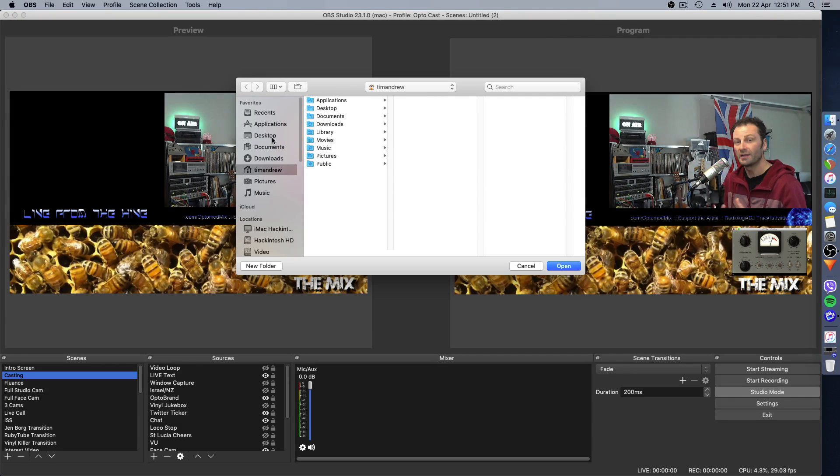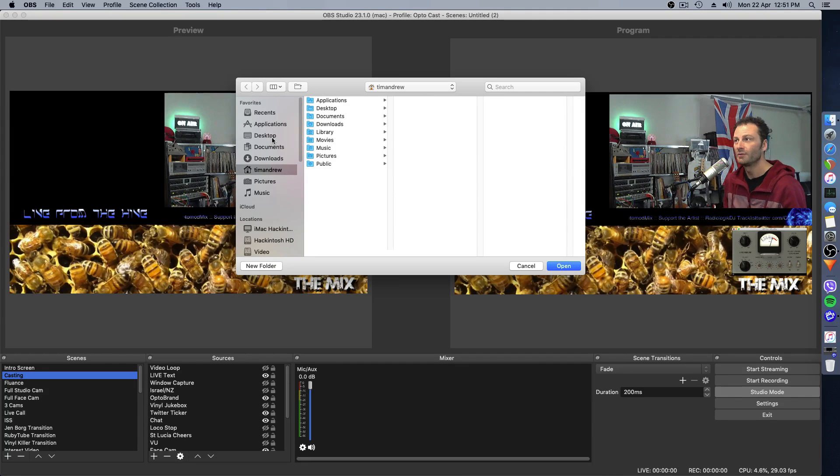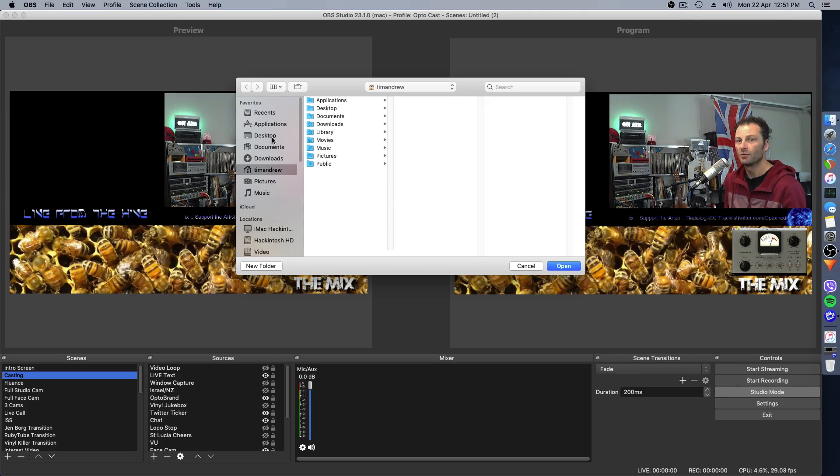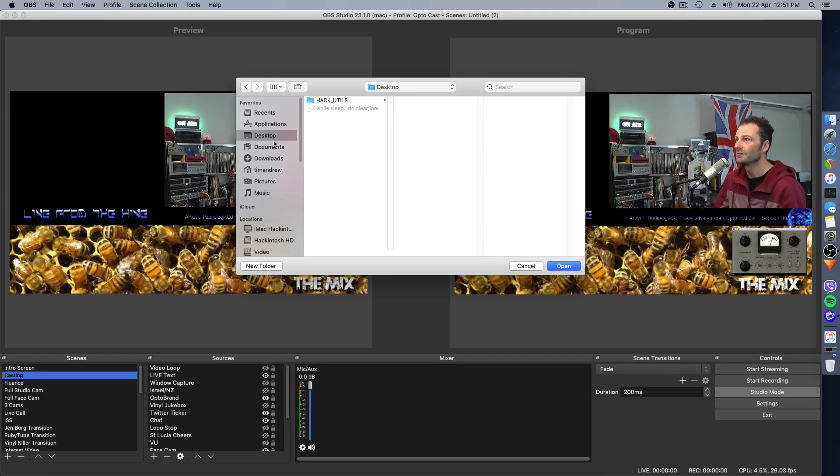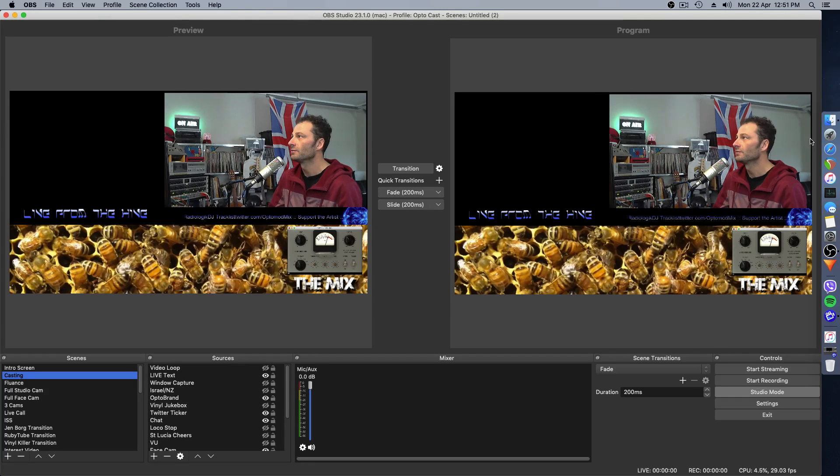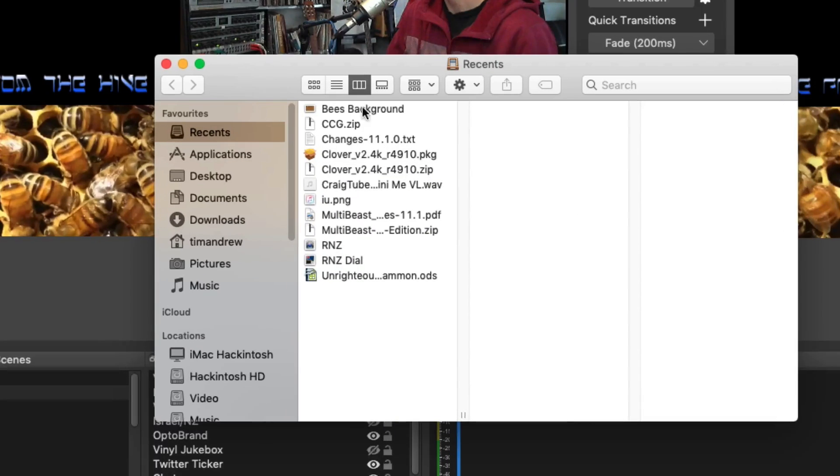This will make a self-contained folder. It'll be ready to go so that you can import it into the new version of OBS. In this case, I'm just going to save it to the desktop.